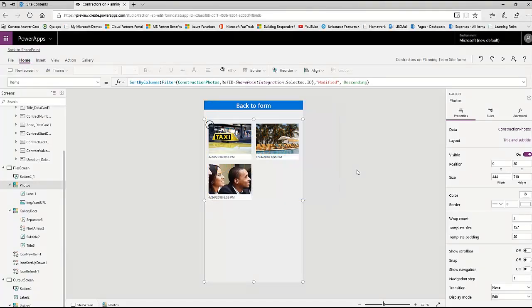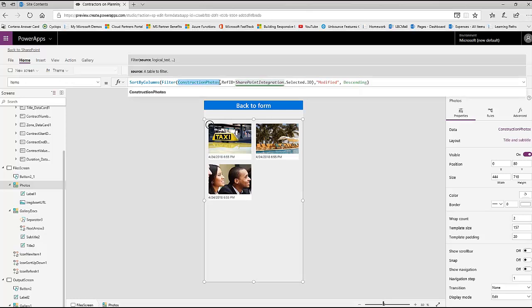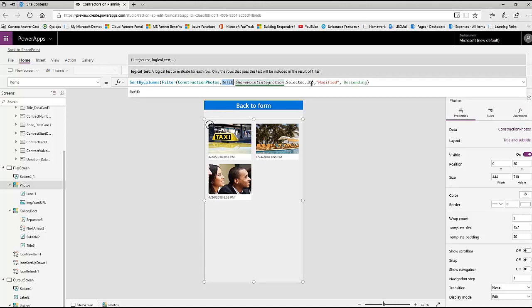These are the three most important things of the photo gallery. This is the gallery that's looking up to the contractor's photo library to see which photos have been uploaded for this list item. So you can see the items property is going to the construction photo library, and it's filtering it by the ref ID equals the ID of this list item. I have this sorted by the modified date in descending order.